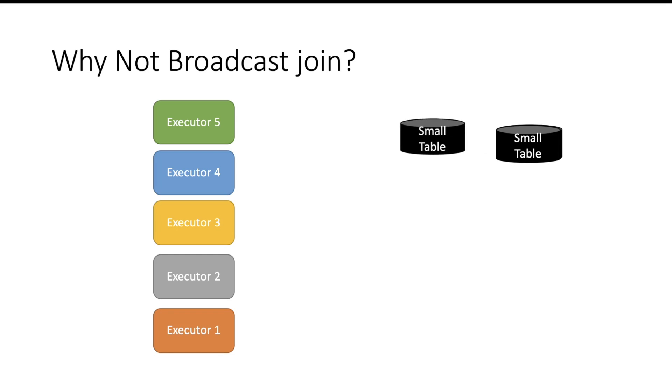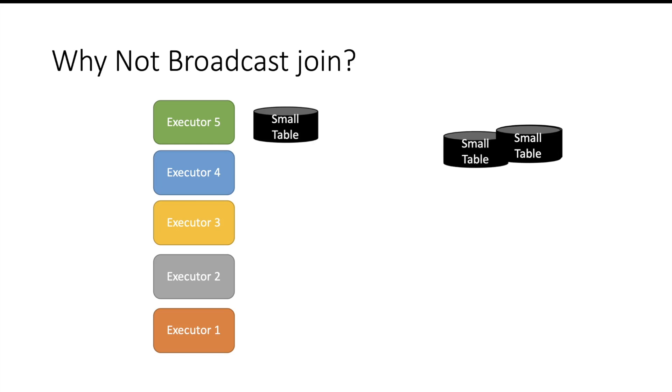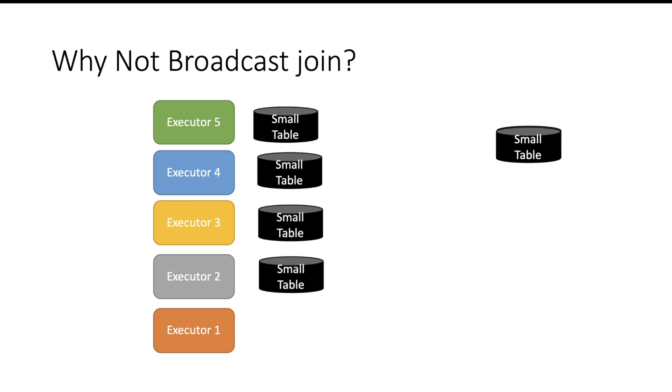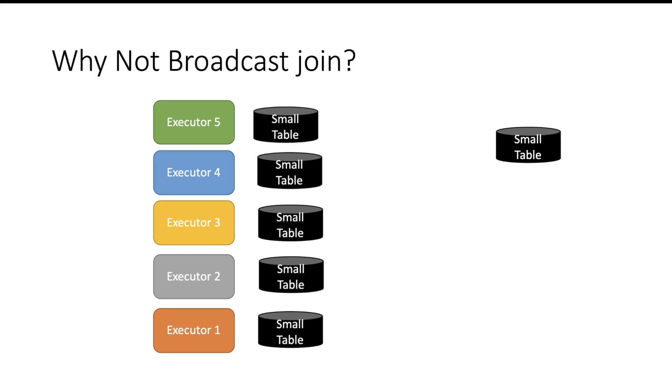We have a small table which can be broadcasted into all the executors and we can reduce the shuffle, and this will improve our performance. This is right—broadcast join will help us here. It will improve the performance by reducing the shuffle, but broadcast join will not help us reducing the IO.